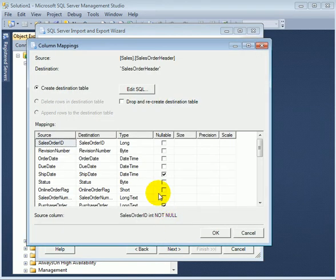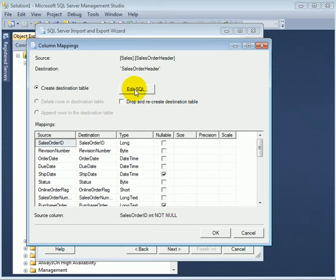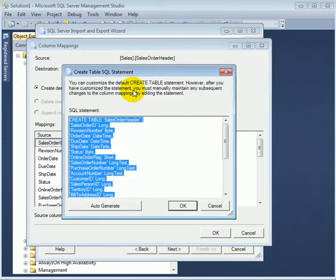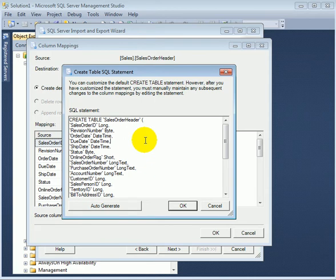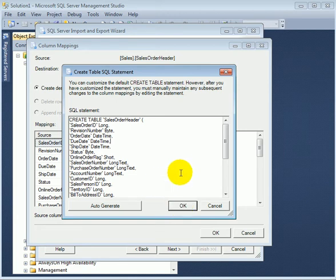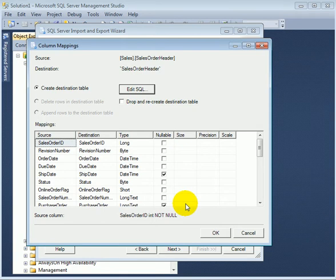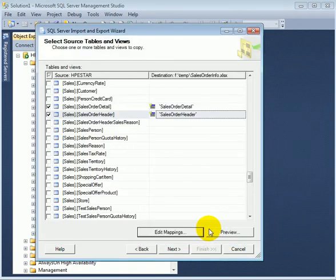The mapping looks good. We can also edit mappings in create table. This create table is not creating a SQL server table. It creates an Excel worksheet and similar terminologies used. After all, an Excel worksheet looks pretty much like a database table. OK.